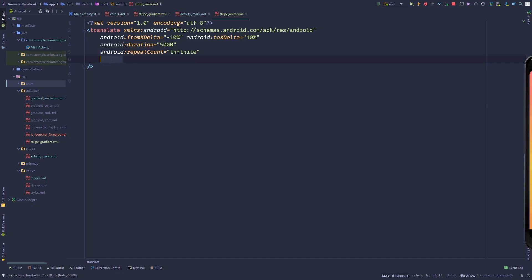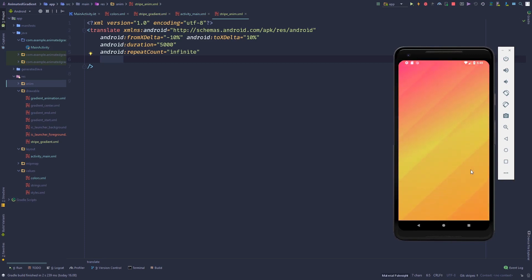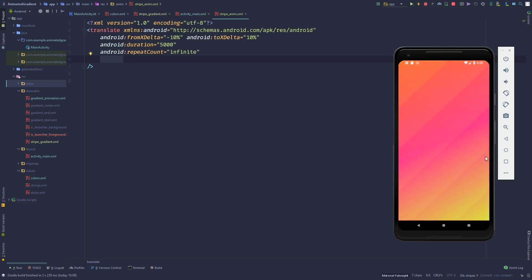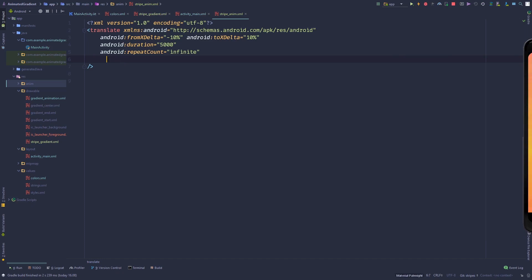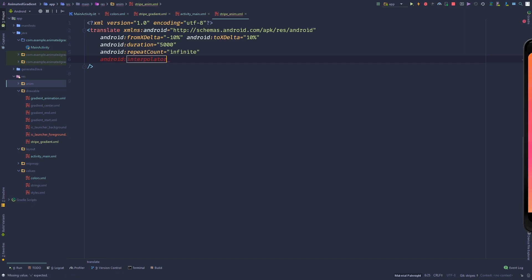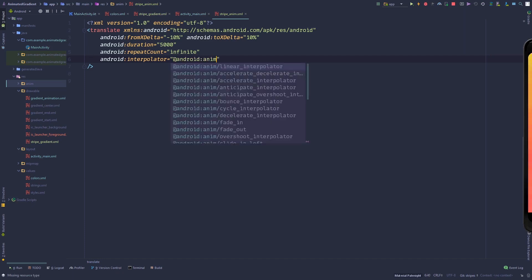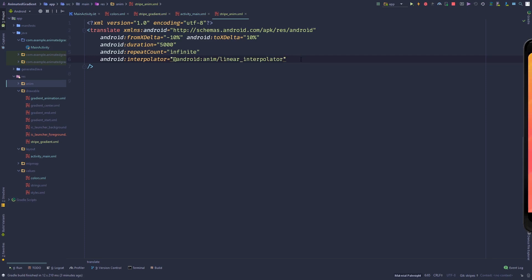Finally, set the interpolator to a linear interpolator. The default interpolator is ease-in and ease-out, which will cause the animation to speed up and slow down, making you see a visible stop. We don't want that, so set android:interpolator to @android:anim/linear_interpolator.